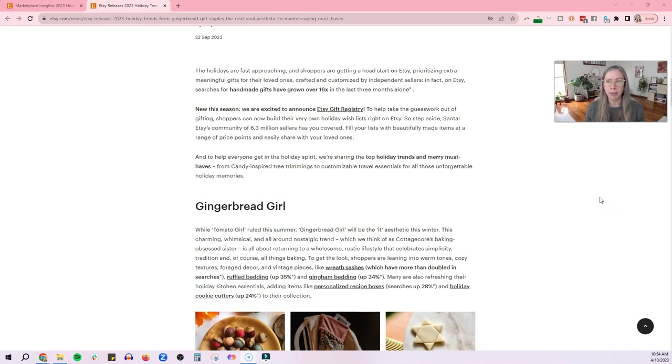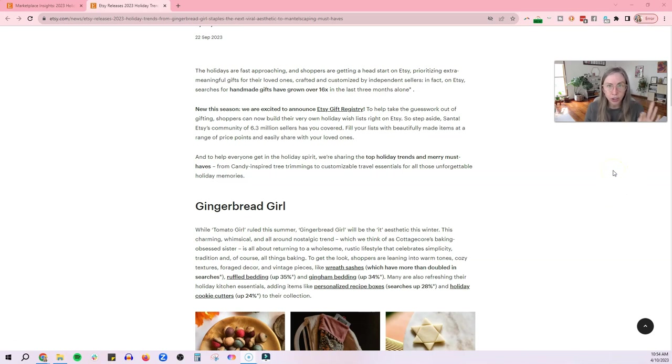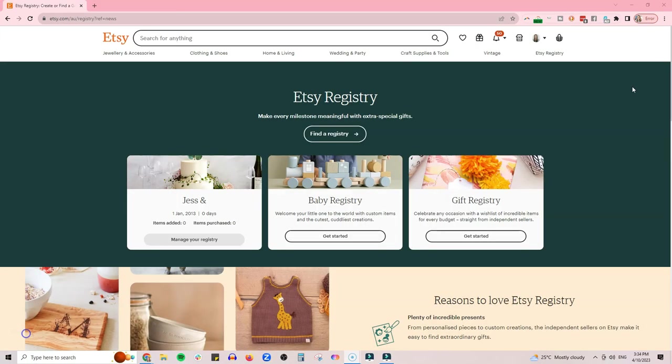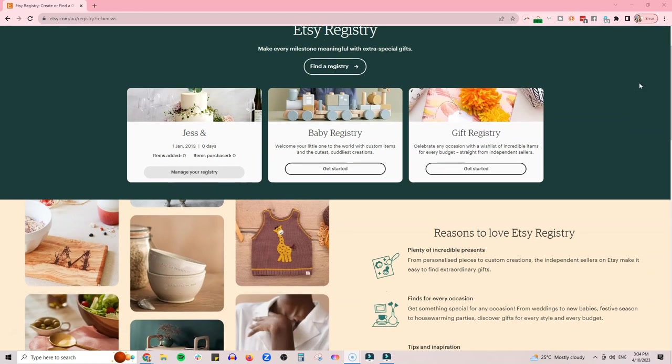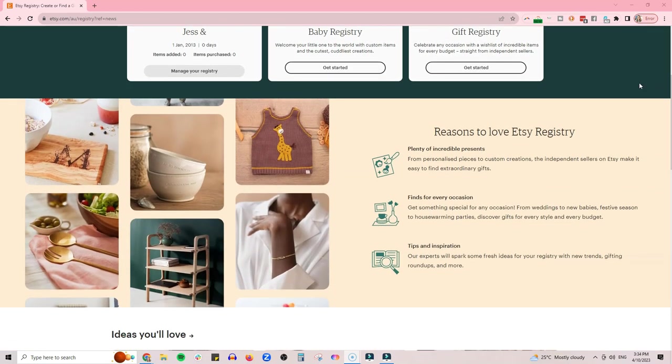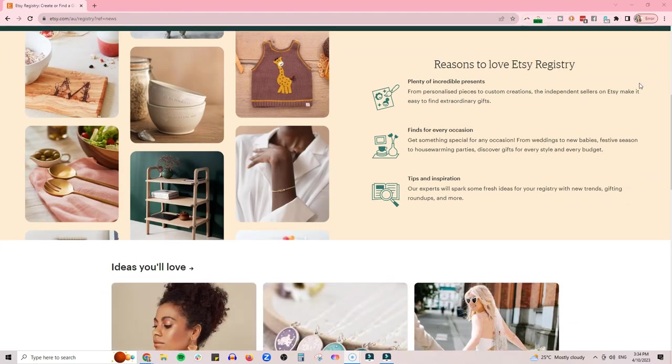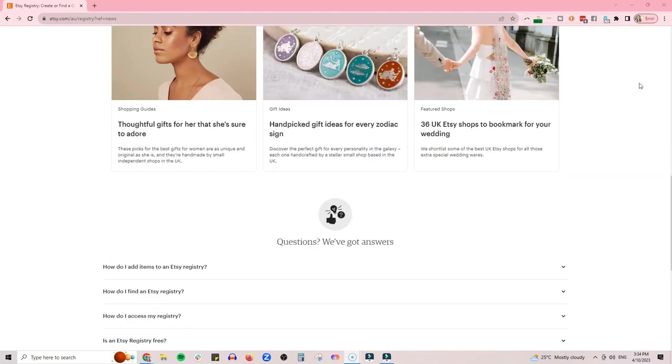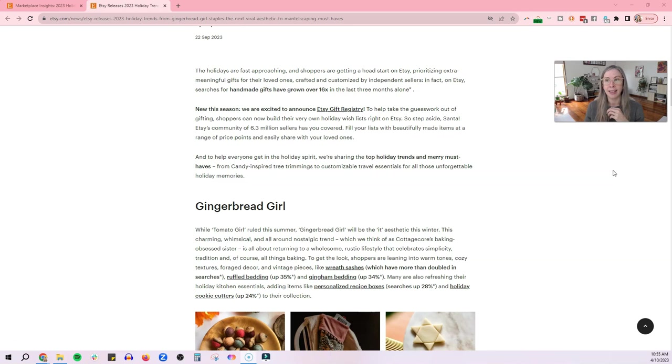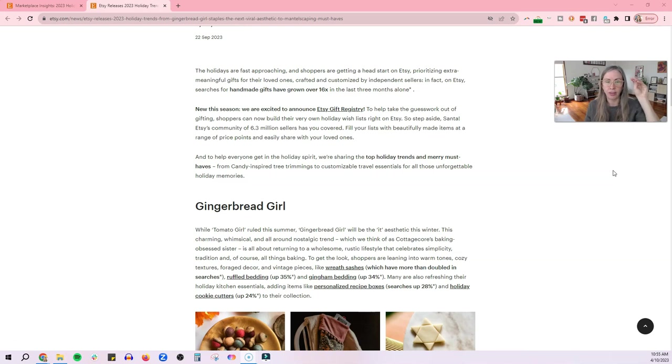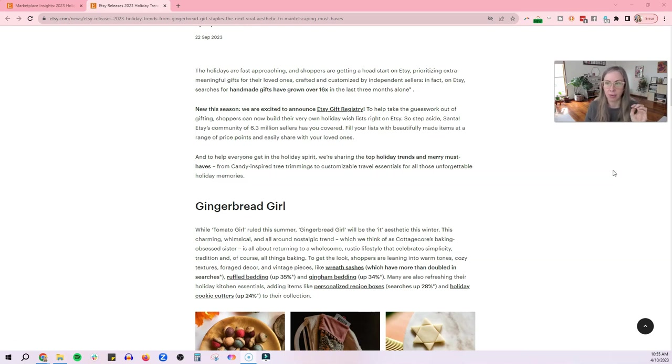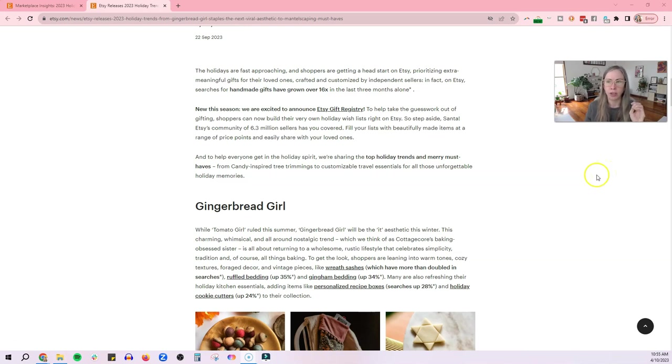Now they mention something really interesting here and that is Etsy has just announced a gift registry, which is going to be really great. People can use it for weddings, baby showers, birthdays, Christmas, whatever it might be. This might be something you'd like to tell your customers about in case it's something they'd be interested in using. Now they say at the top here, searches for handmade gifts have grown over 16 times in the last three months alone. People are now gift shopping. So now is the time to take advantage of that.